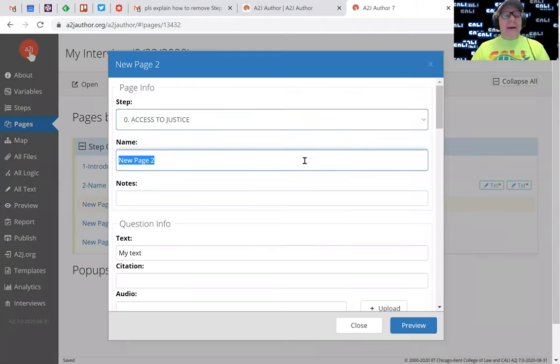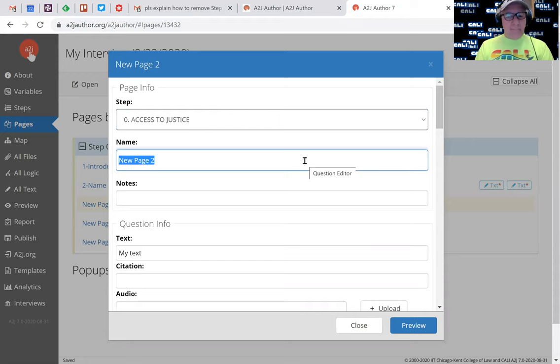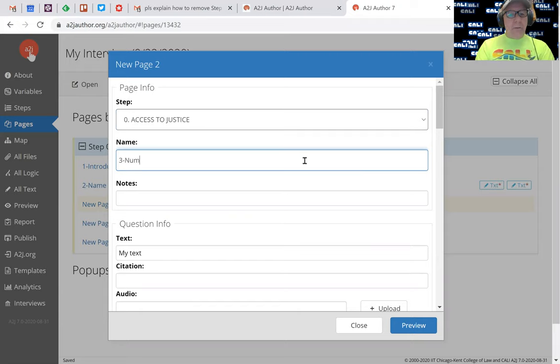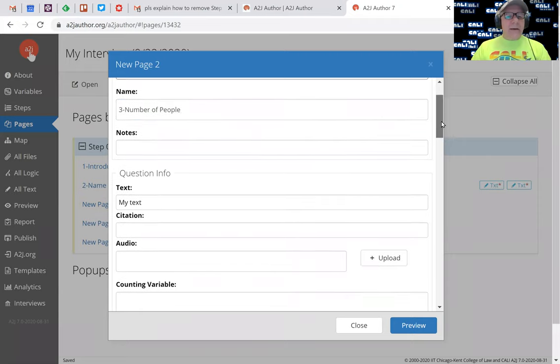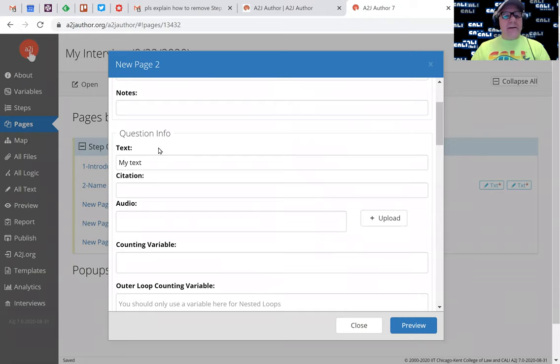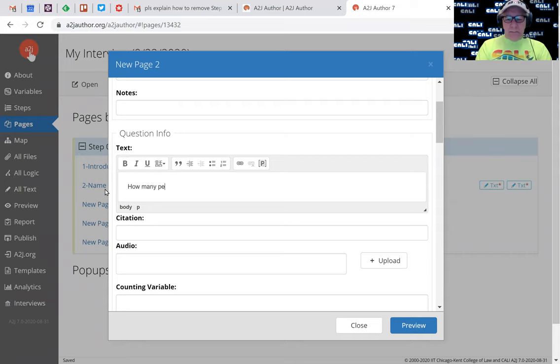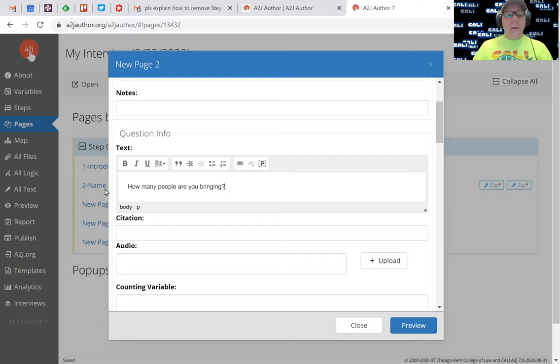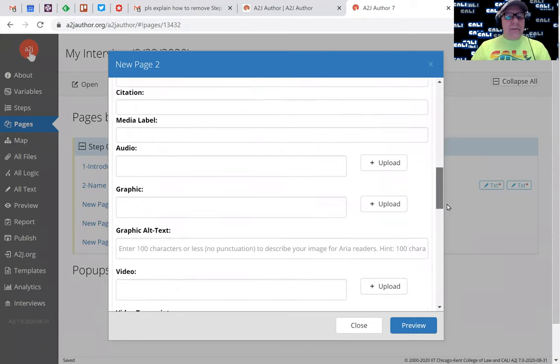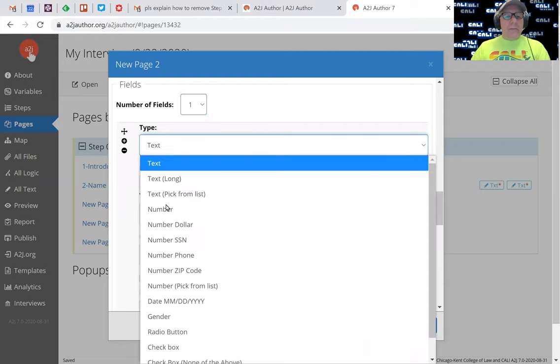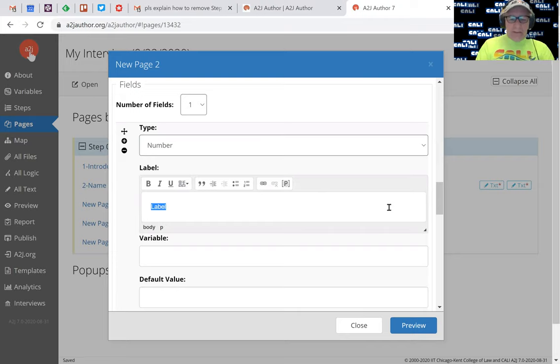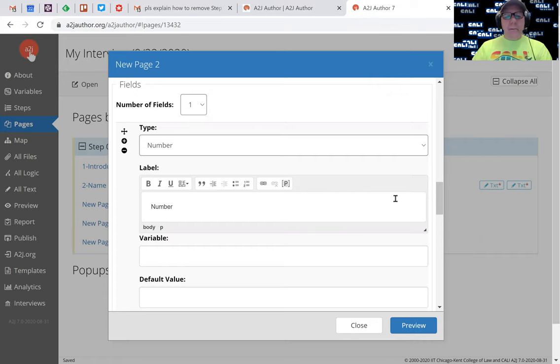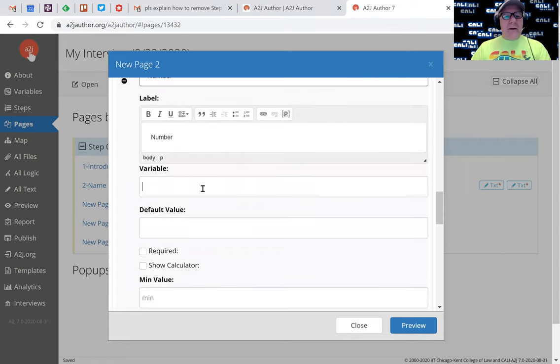So let's go to new page two. Let's change the name of that - three, number of people. The name of the page isn't super important because you're going to put some text in here that basically says how many people are you bringing. We want a field here, one field. We want it to be a number field. The label is just going to be number.